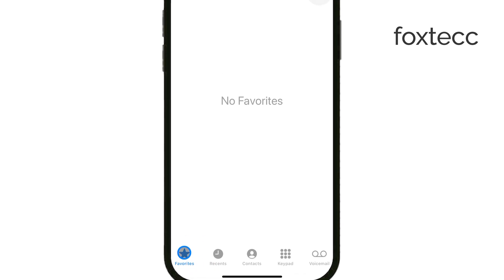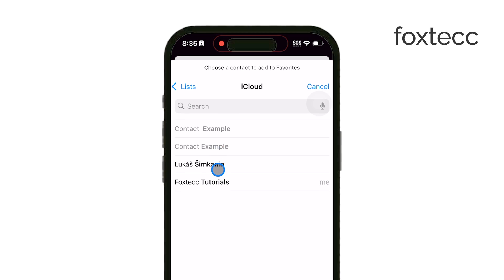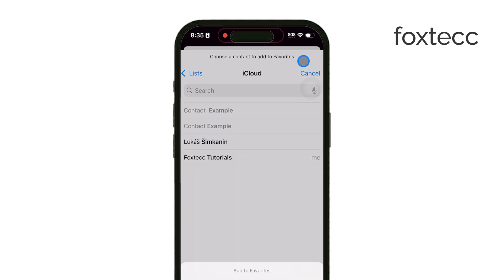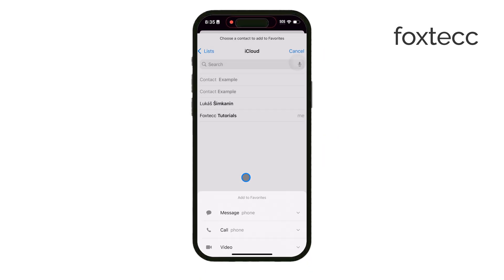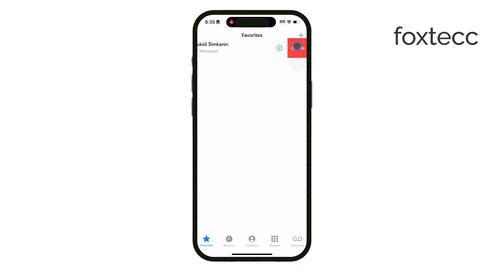Now, to start editing, tap on the edit button in the top right corner of the screen. When you're in edit mode, you'll see a red minus button next to each contact in your favorites list. Find the contact you'd like to remove and simply tap on that red minus button. This will bring up a delete option, and tapping on delete will confirm the removal of that contact from your favorites list.